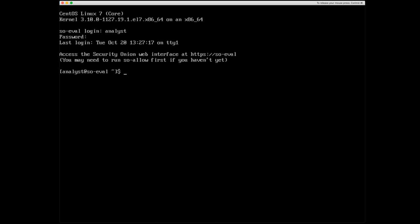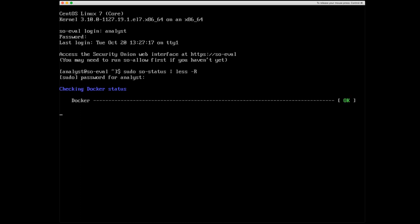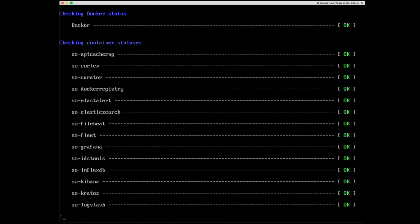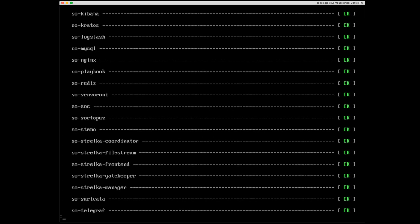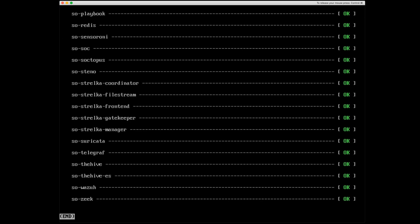And I want to make sure all the components are up and running before I do that. So we'll run sudo SO dash status. And you may not need to do this, but because of the screen size, I'm just going to pipe this out to less dash r to make it a little bit easier for us to read. Okay, so at the very top, checking Docker status, it looks like everything is green. If I scroll down, looks like we are good to go.